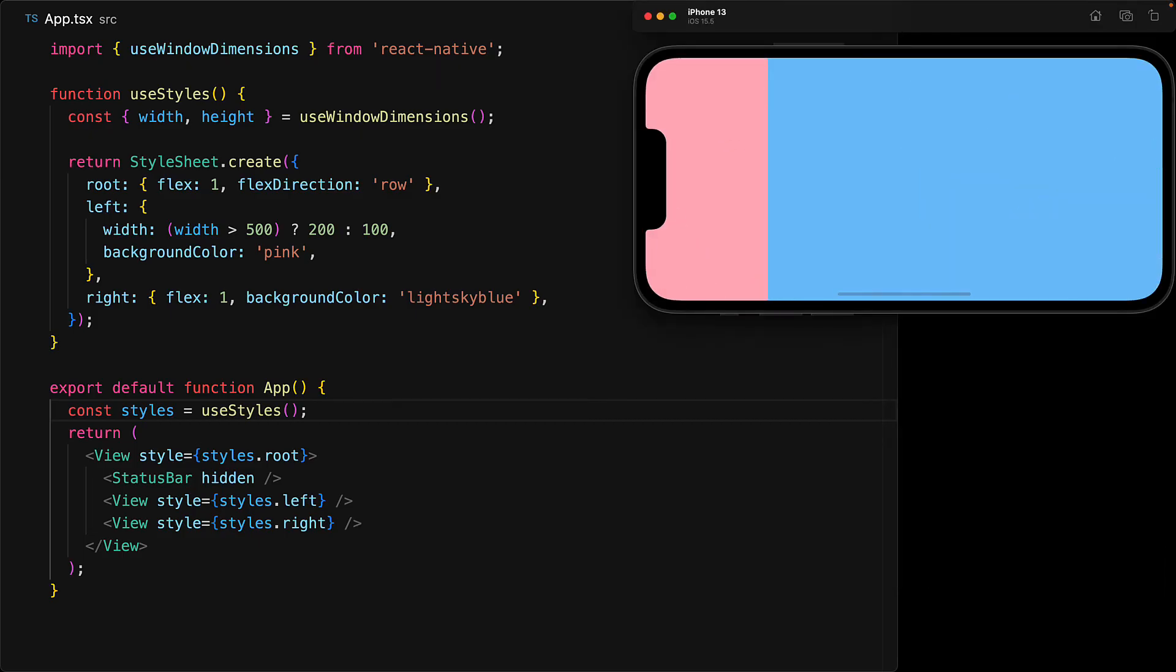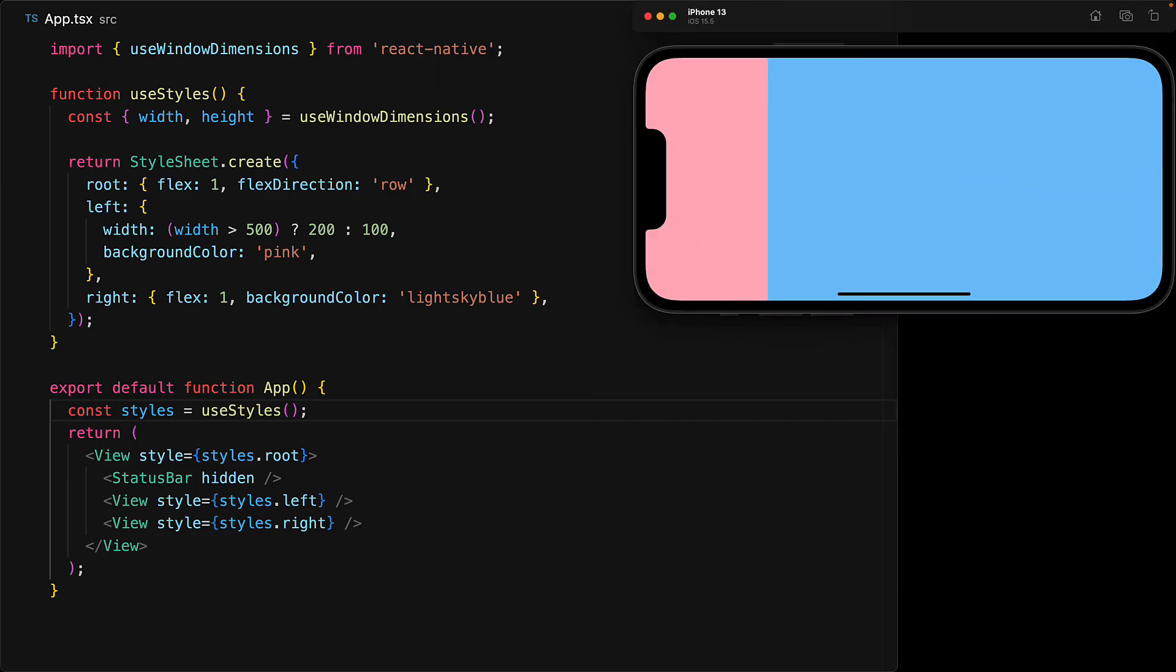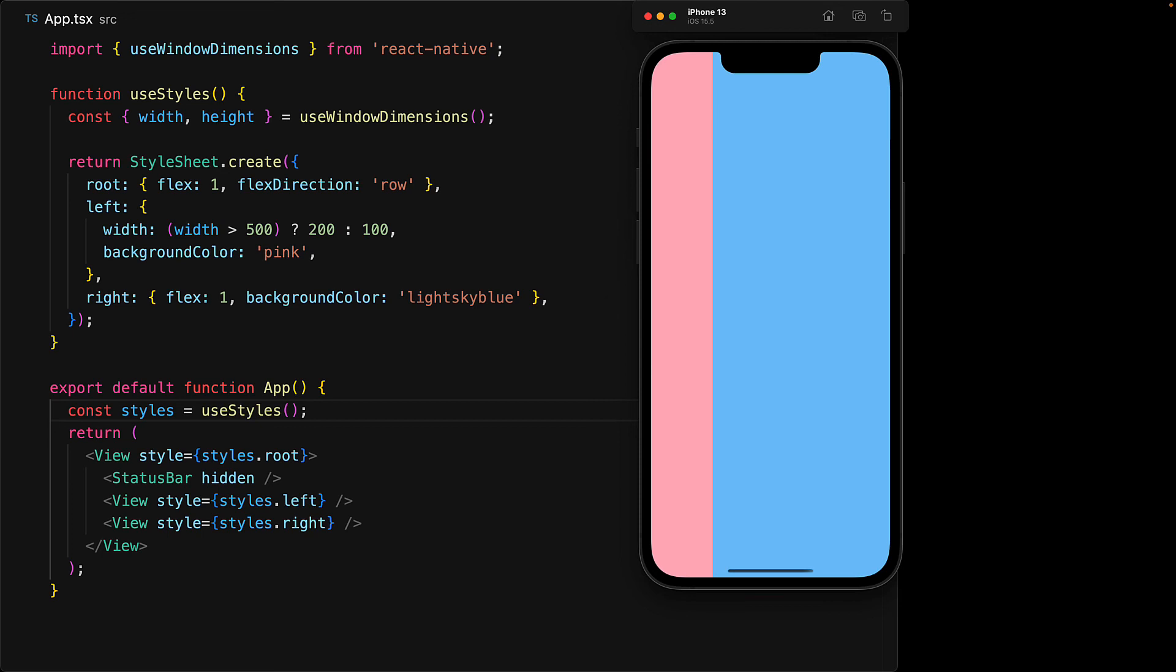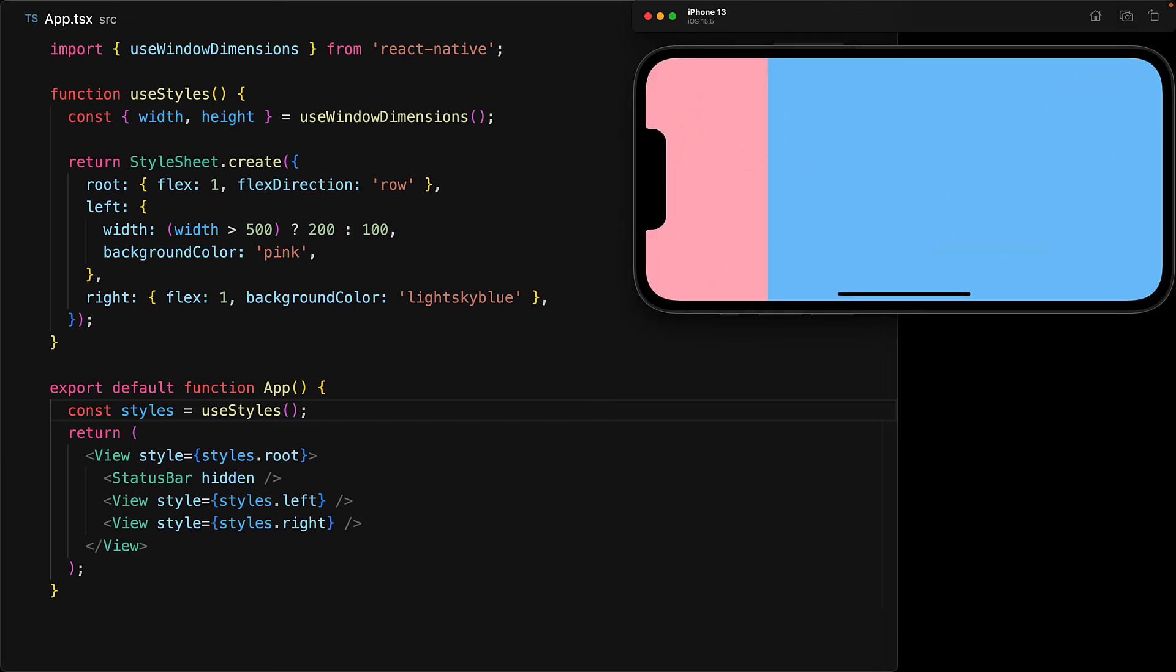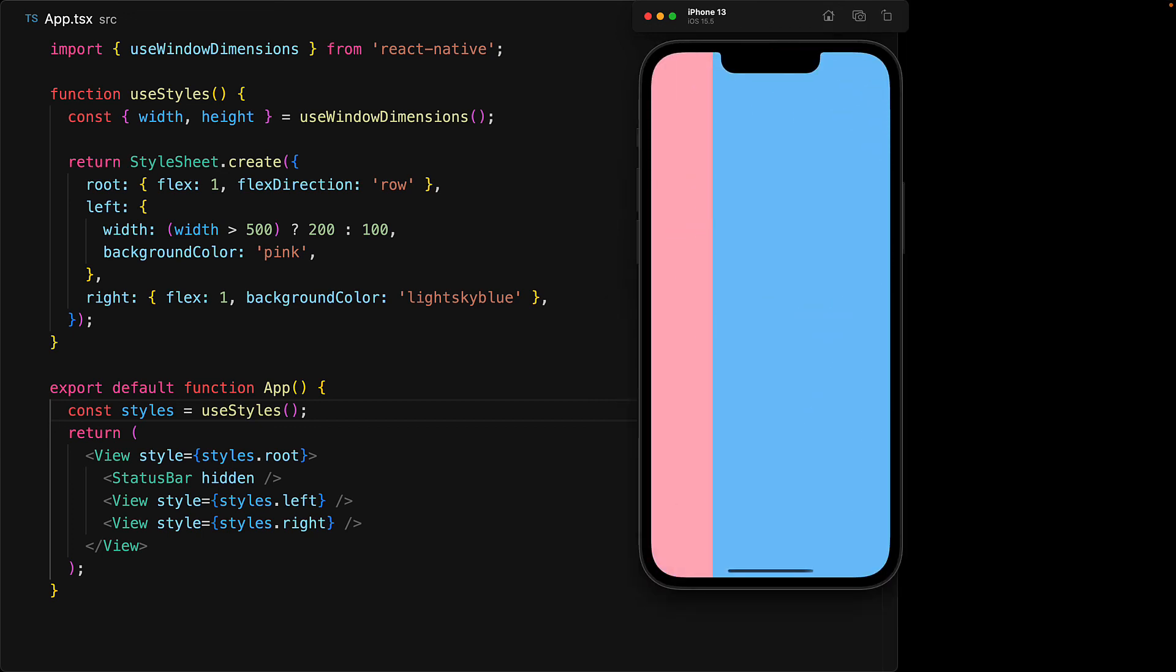And we can see it in action as we toggle between Landscape and Portrait mode. Notice that while we are in Landscape mode, the pink portion is looking bigger than it does in the Portrait mode.